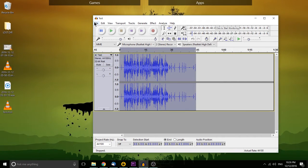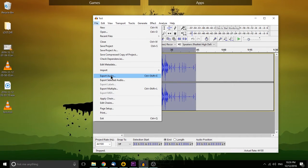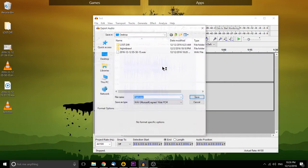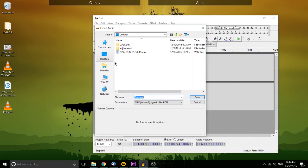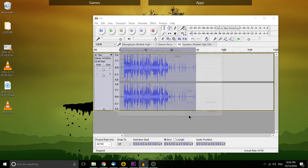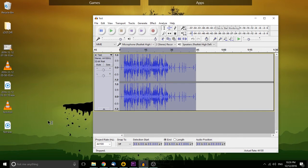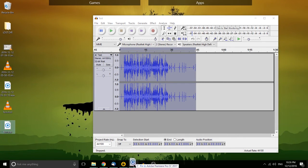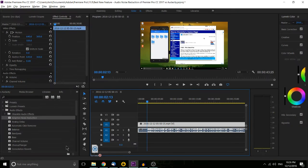And then you would need to export the audio to the desktop. And finally, import it back into Adobe Premiere for every video that you're going to do.